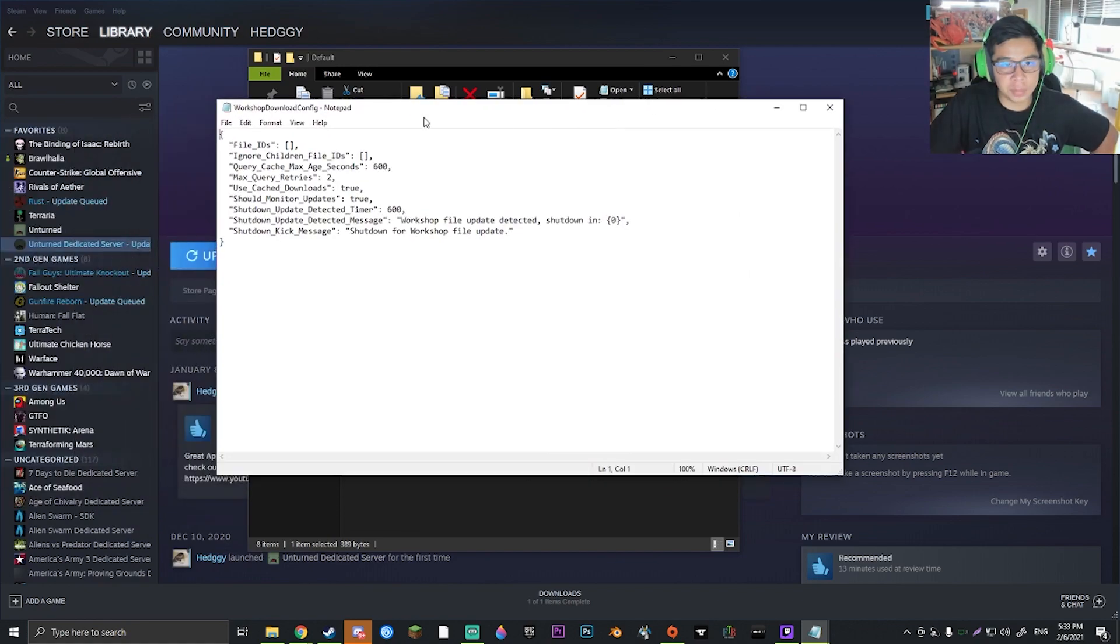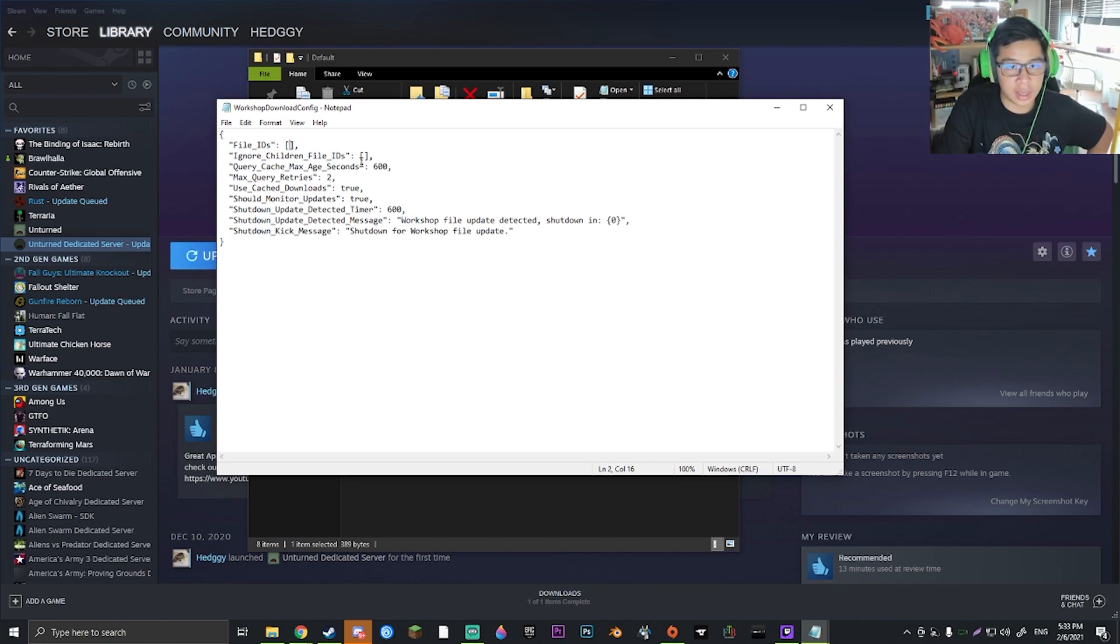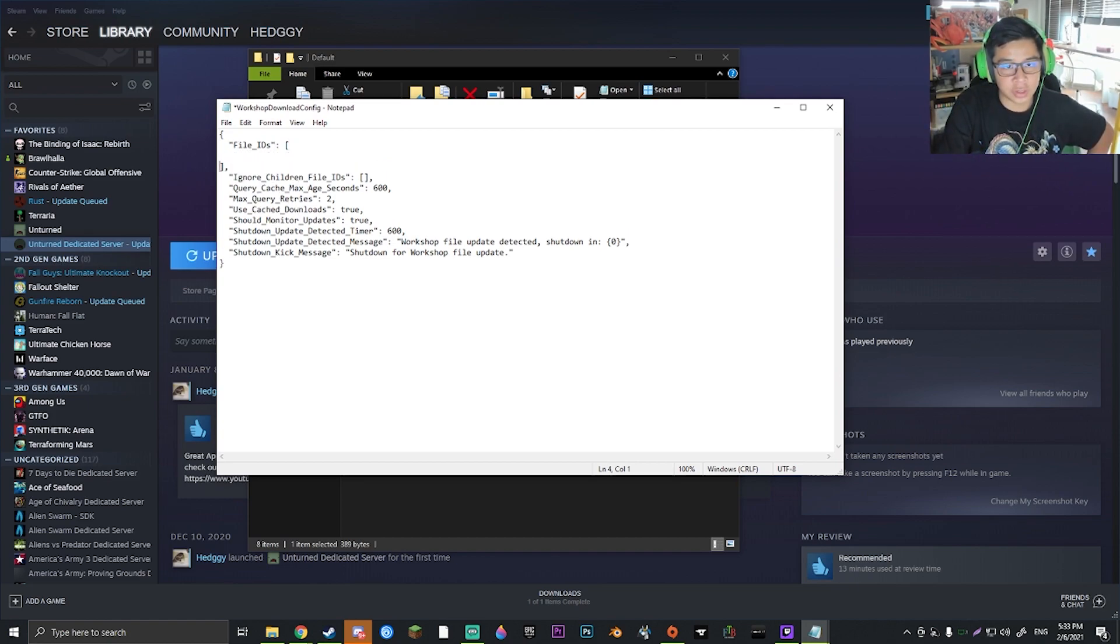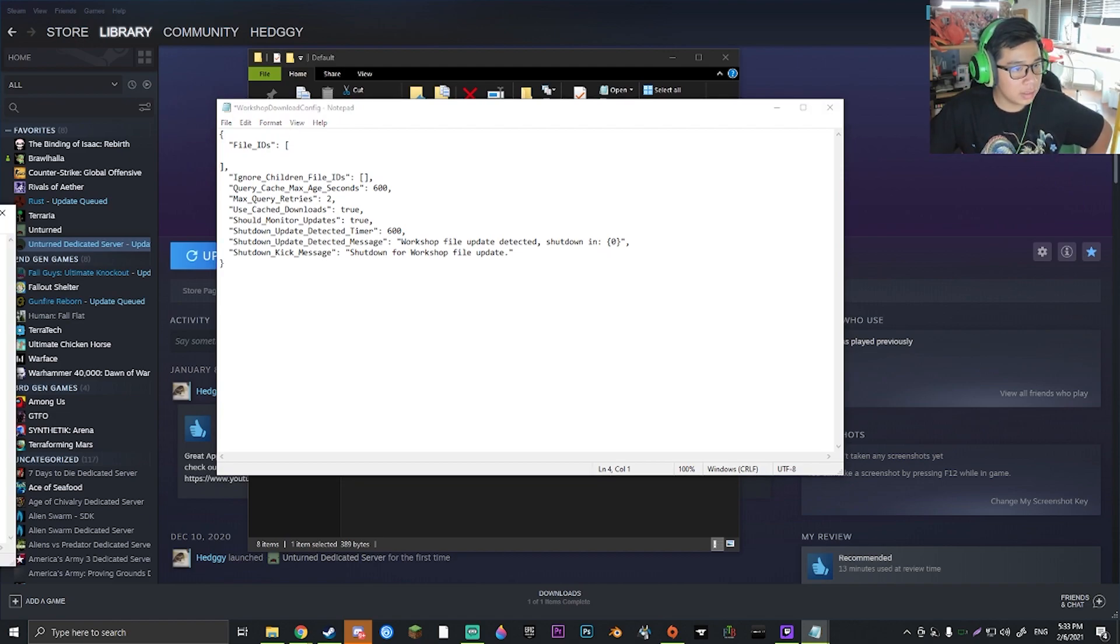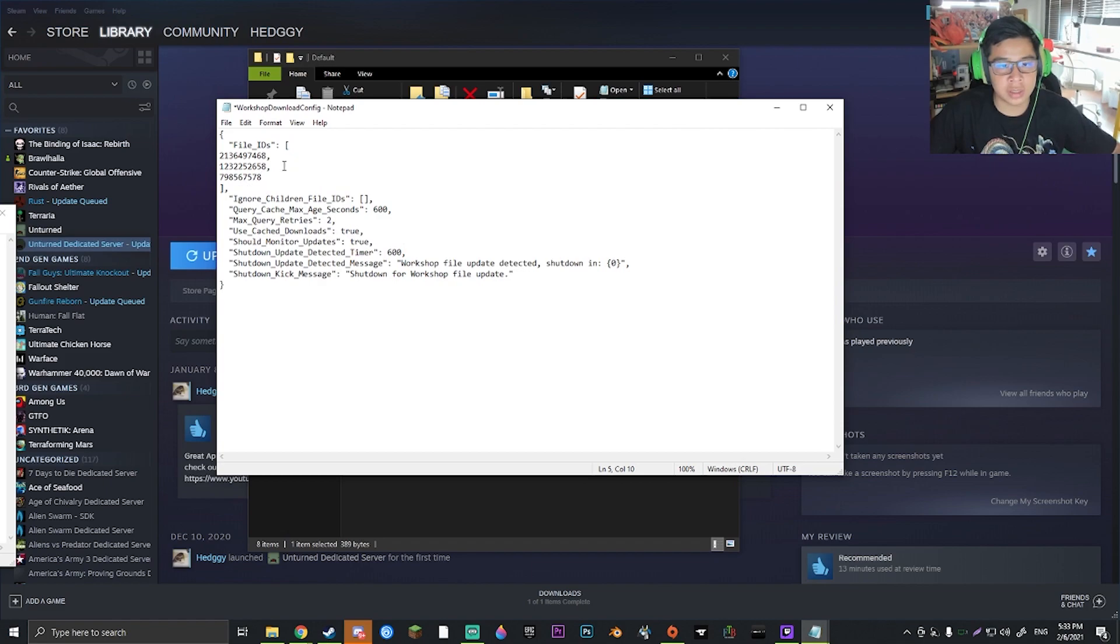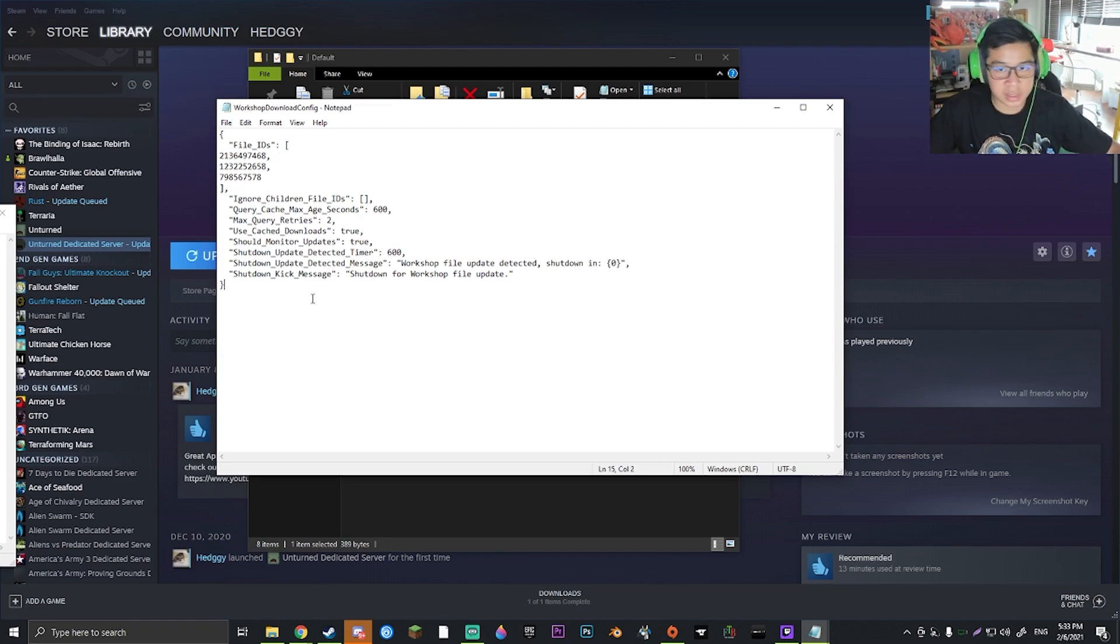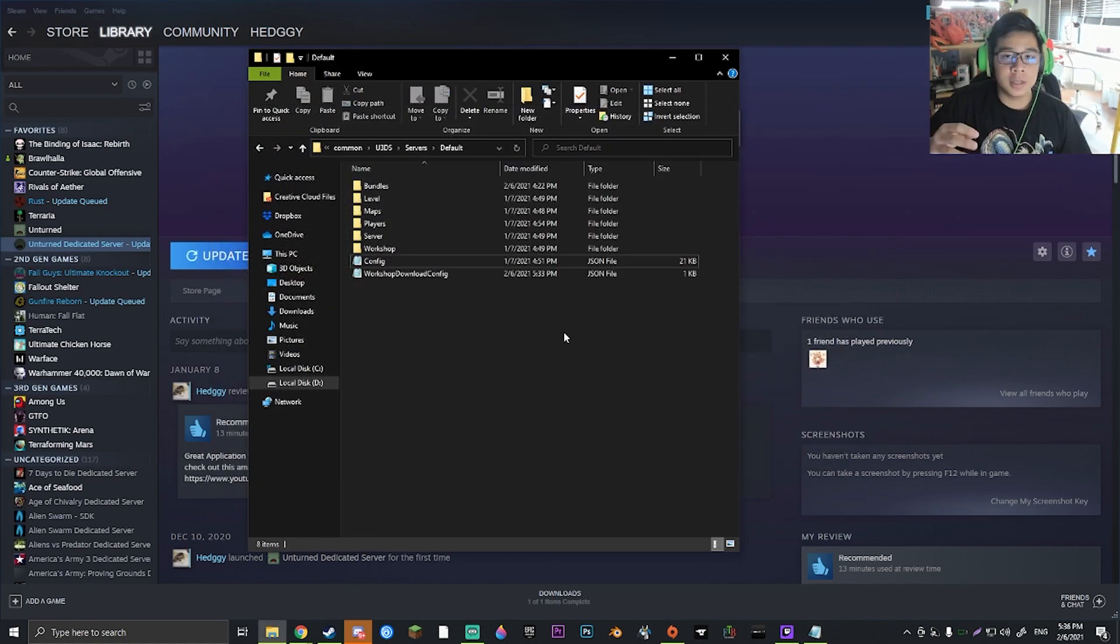This will bring up a text that goes around this. So if you go ahead and go into file IDs and click enter, enter again, and then copy over your string of numbers right into this slot. Now remember, you have to leave a space here and a space here and a comma on each of them except the last code. Now go ahead and save and exit out.